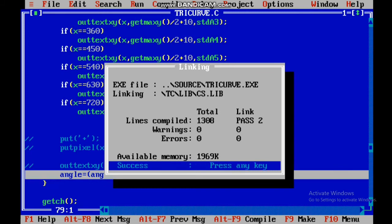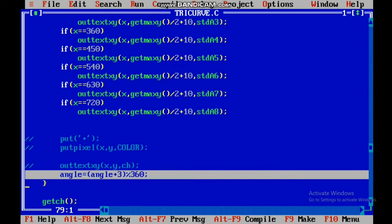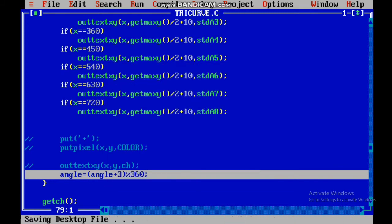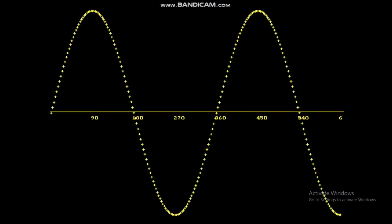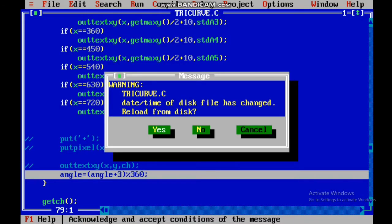Now, let's run the program. This is the interface in which I have shown the first choice, 1 for sine curve, plotted with the plus character.